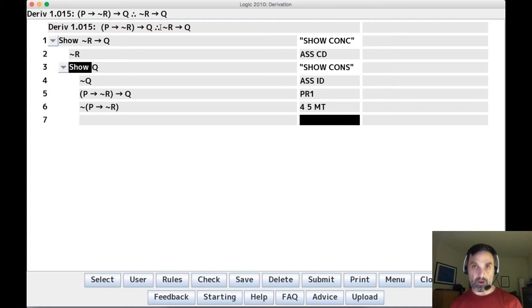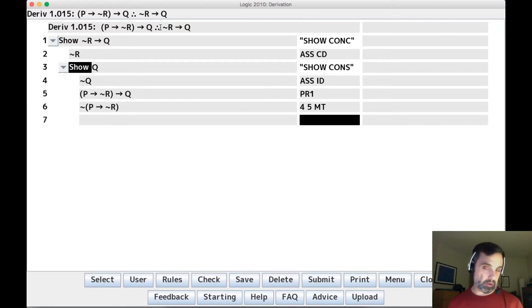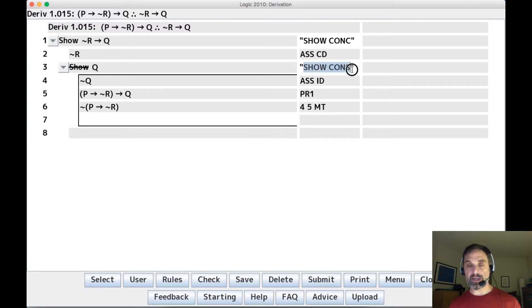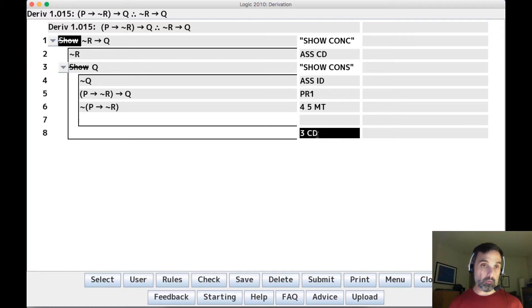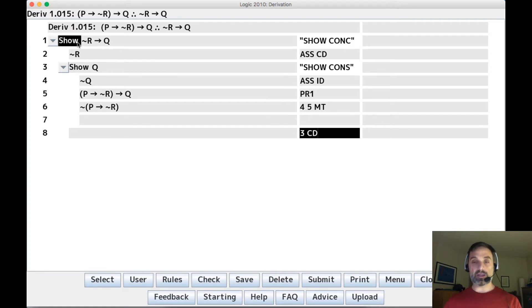Stuck is the official term for 'can't do any more inference rule applications,' and when you're stuck you want to do a subderivation. We want a subderivation that helps us move forward, and the best way would be to let us box and cancel line three. If we box and cancel line three we have Q, which is the consequent of the line we were trying to show, so we can say CD and we're done.